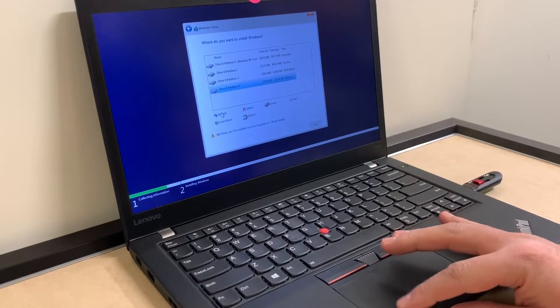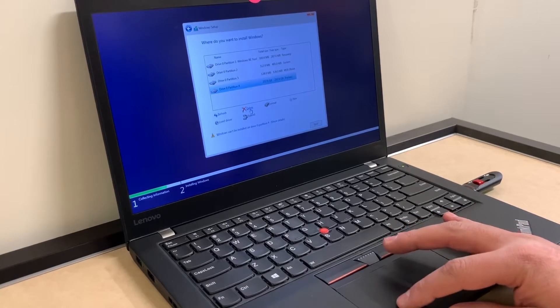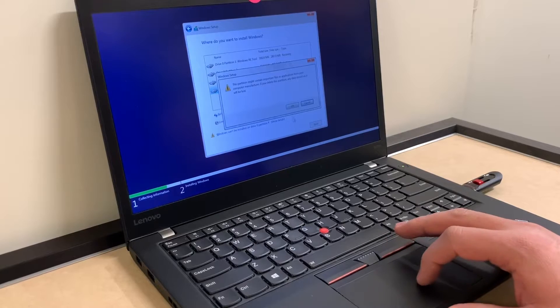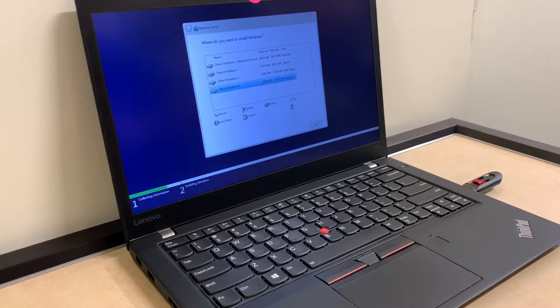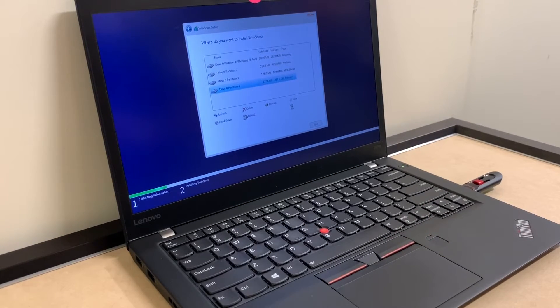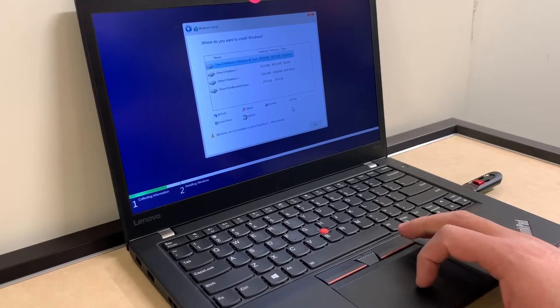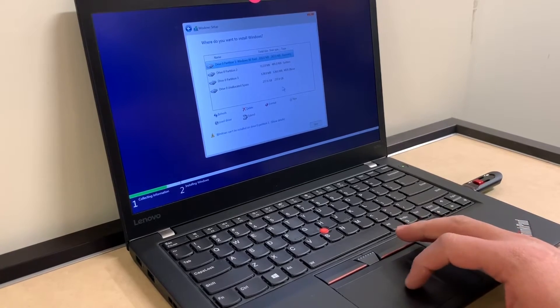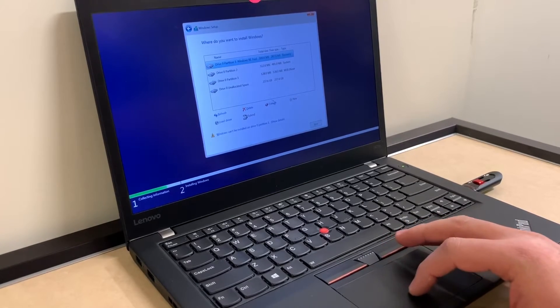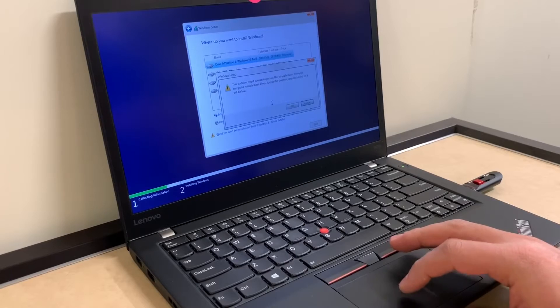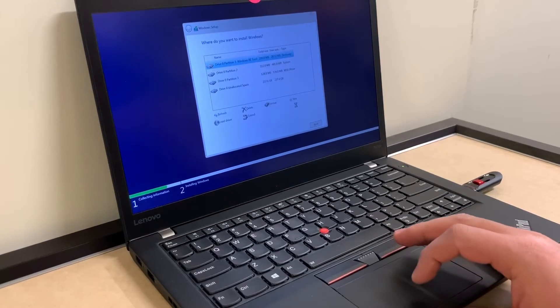Hit refresh, then we're gonna delete that partition. Once it's done deleting, the same one which was part of the primary, we're gonna select that, then format, then you want to click on OK.